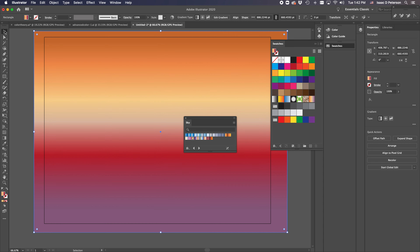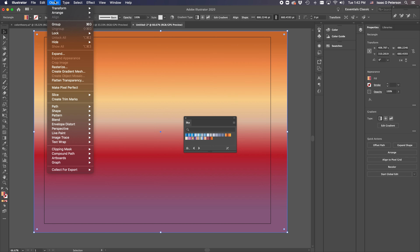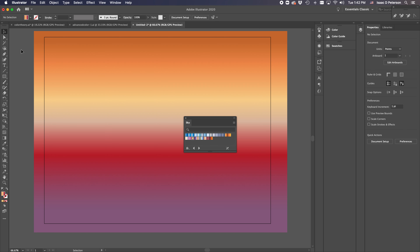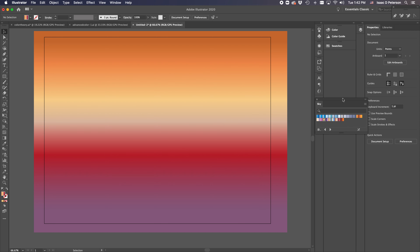While thinking about this scene, we never really want to move the sky. Instead of locking the layer, we're going to lock the object: go Object > Lock > Selection, which is Command+2. We're going to try doing this all in one layer today, just to show you a different way of operating. Now you have the sky.